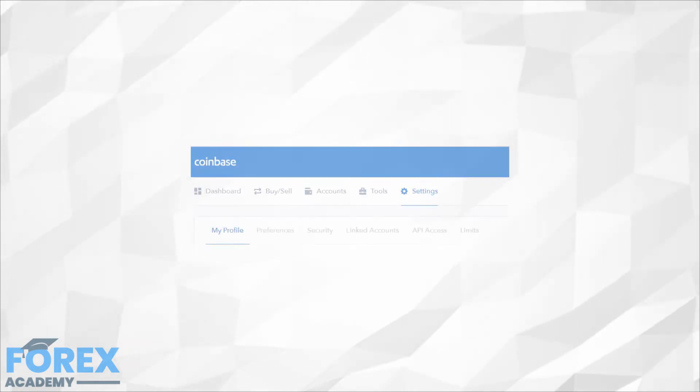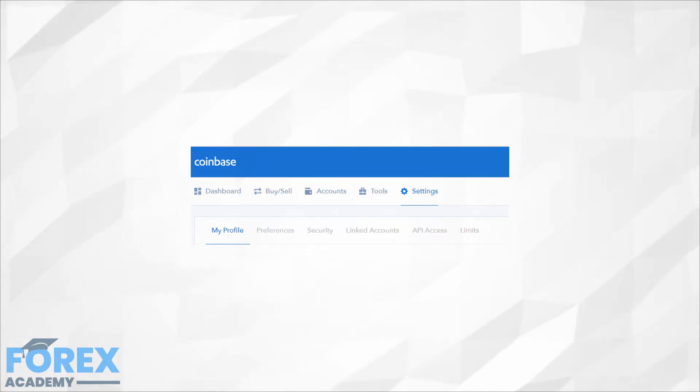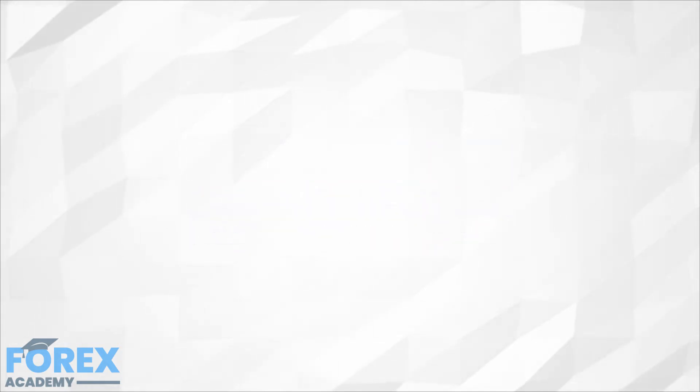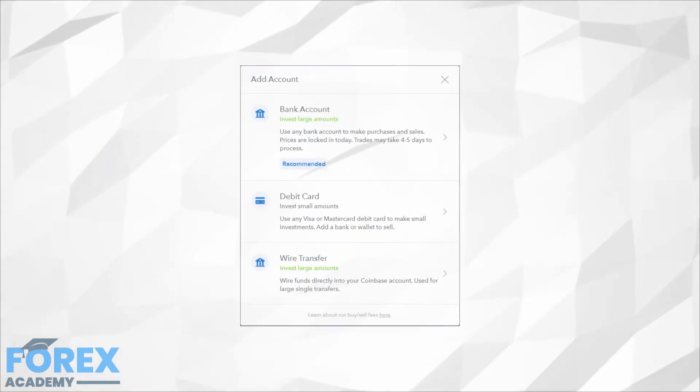To start the process of adding a payment method, select the Settings tab located at the top middle of the page. Once there, select the Linked Accounts tab. Click on the Link New Account button. This will enable you to set a preferred payment method.